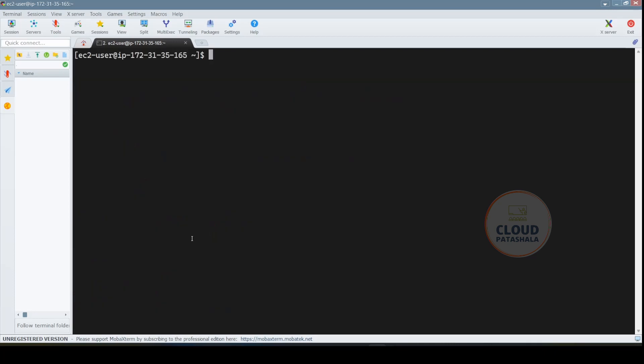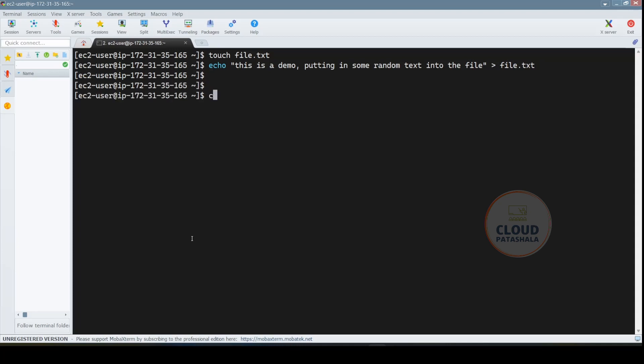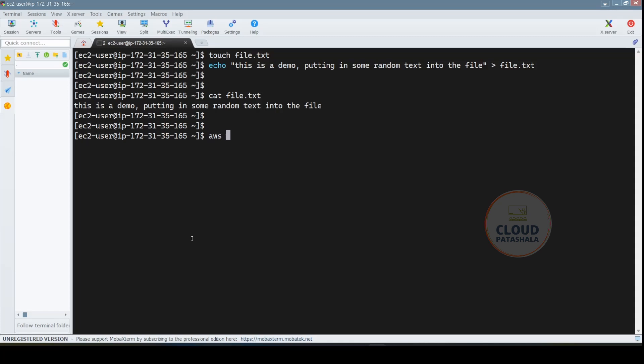So let's actually clear the screen and create a file called file.txt. I would echo some content into it. So this is a demo putting in some random text into the file. So I've added this line and I would be sending the output into the file.txt. If you do a cat to file.txt, you already have this. The next task that we have is to copy the file.txt which is there on this server into the S3 bucket that is cpb00 demo.